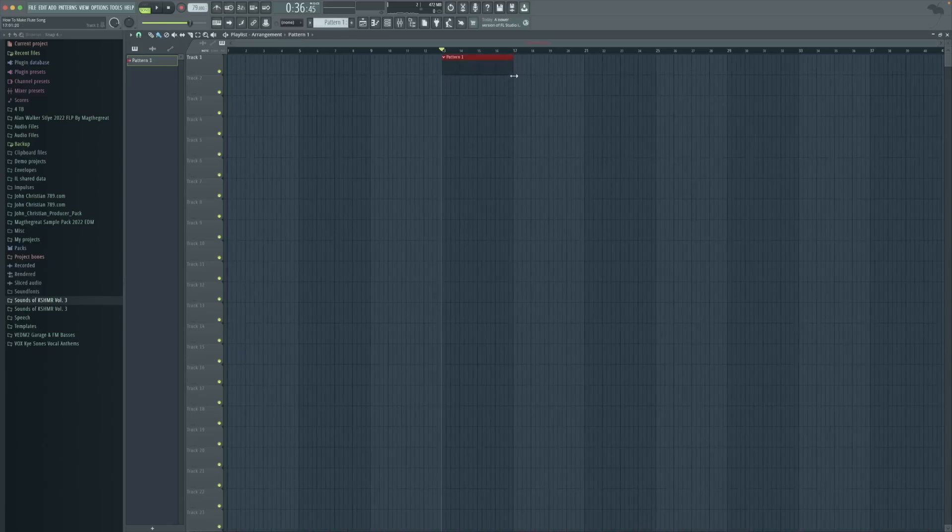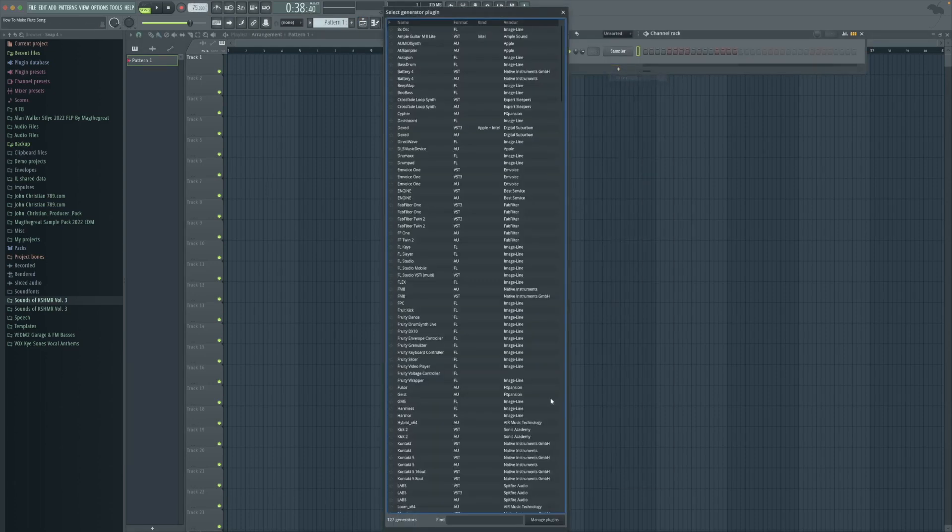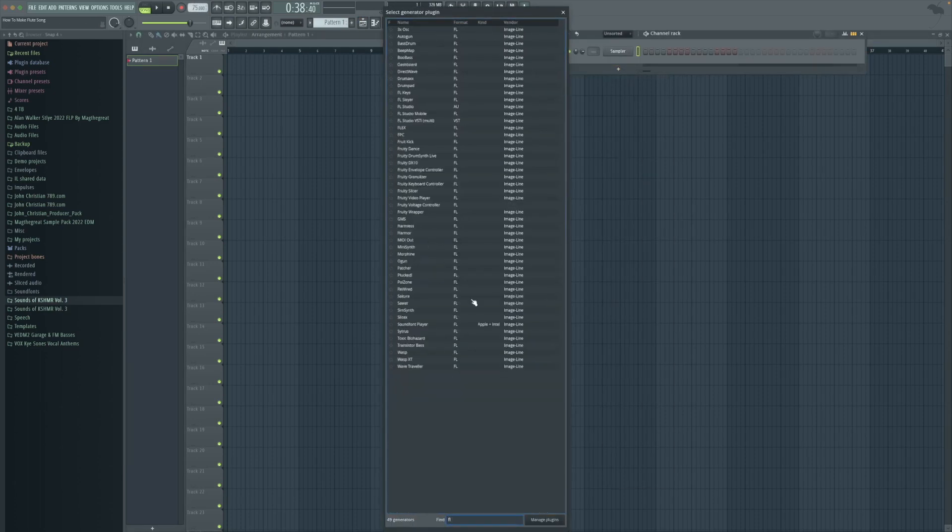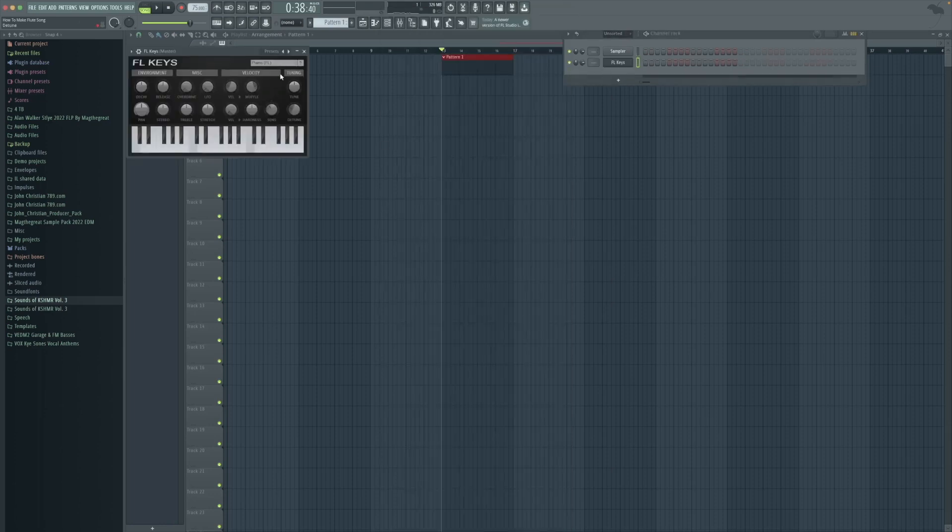Welcome to the video. Today we're going to be making a flute song. We're going to set down the tempo, create a new pattern, and open up the piano layer here for FL keys.